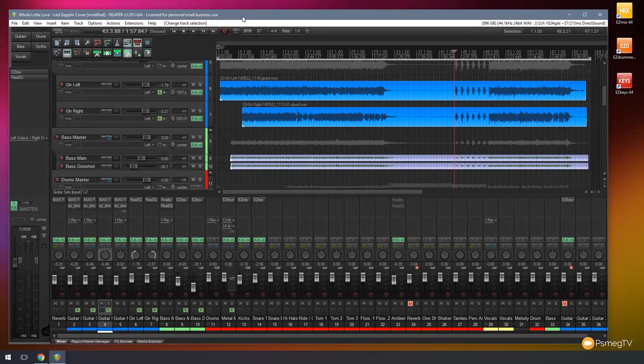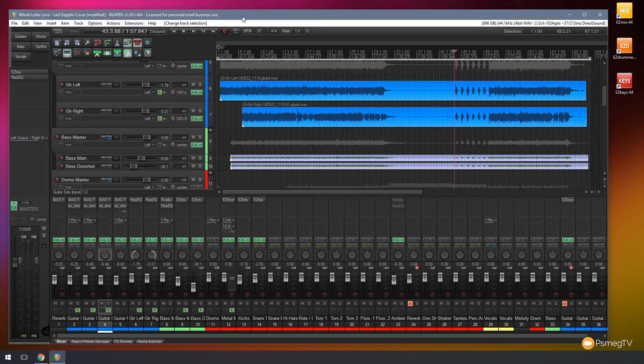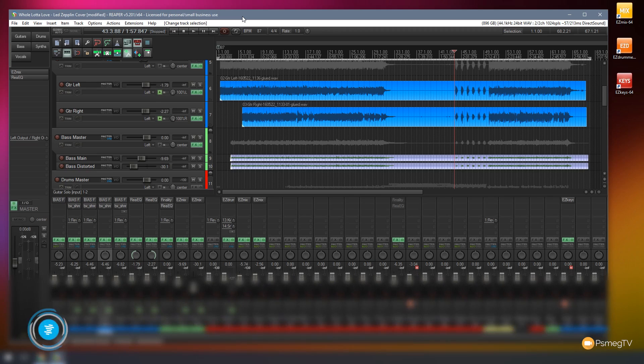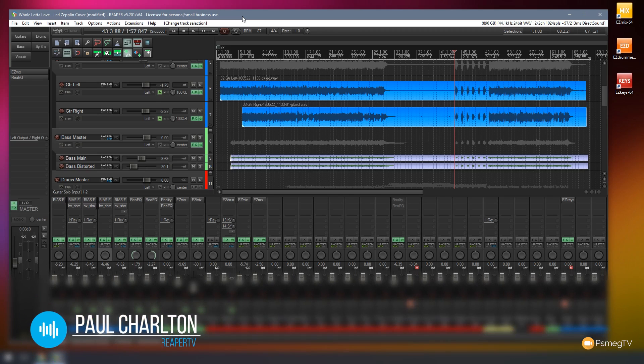To start off with, it's always worth taking a look in the digital audio workstation that you choose to see what free plugins are available as part of that package. Now in this example, where I've used Reaper, there are a whole range of free plugins, EQs, and so on, which are very, very good.